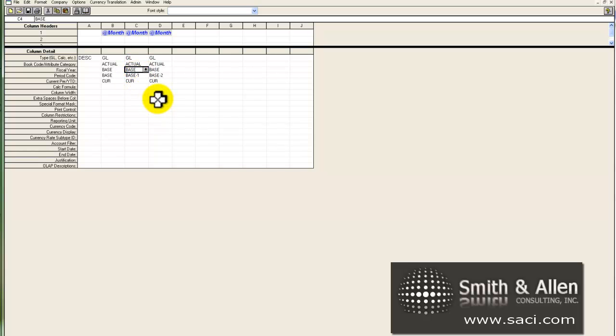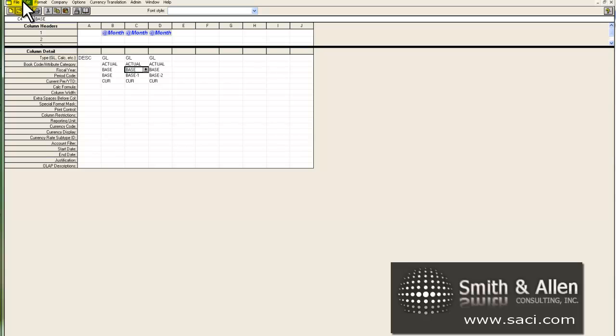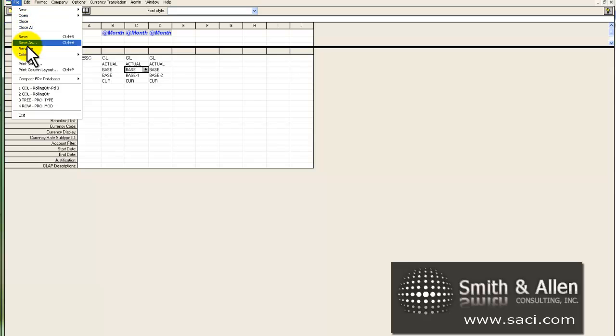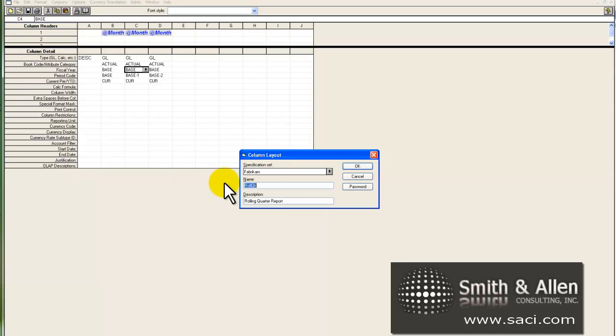So even though the period code would be correct, the base year or the period year will not be correct. So we have to make adjustments for this. So we're going to actually create two additional column layouts to handle those two odd periods. So I'll click on file, save as.